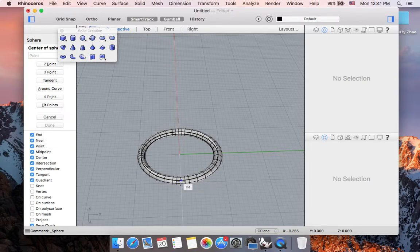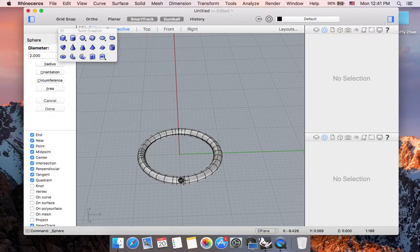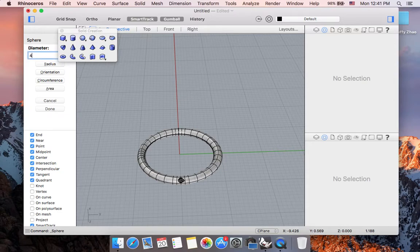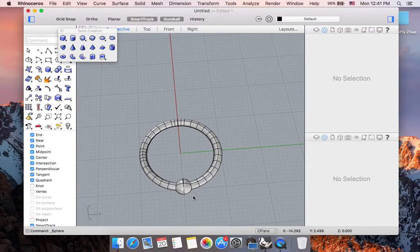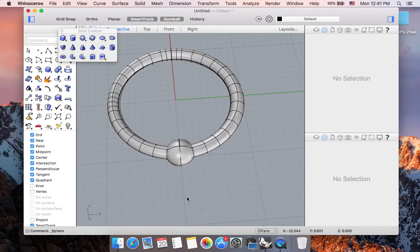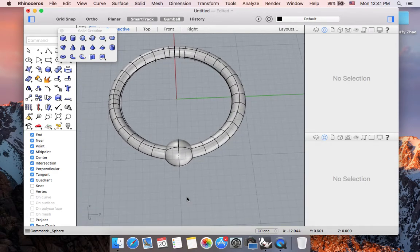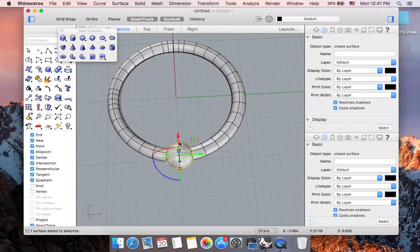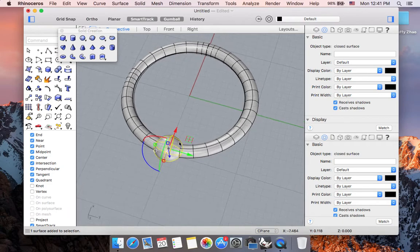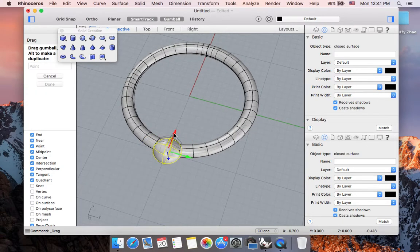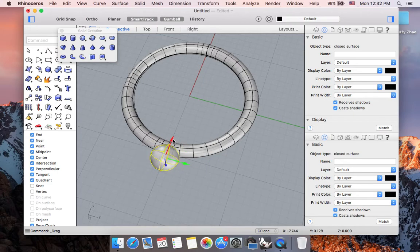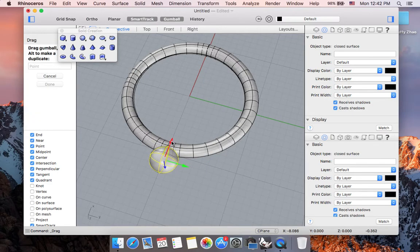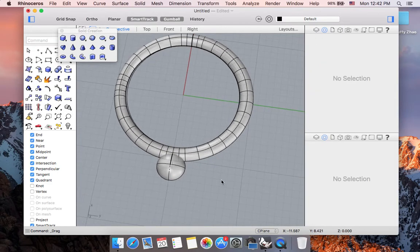So I am going to put a point. Have the center of my sphere be this point. And let's do a diameter of, let's say 4mm. Hit enter. And now I'm actually going to use my gumball track to pull this a little outward. Maybe a little more. Okay. So now, let's type in array polar.